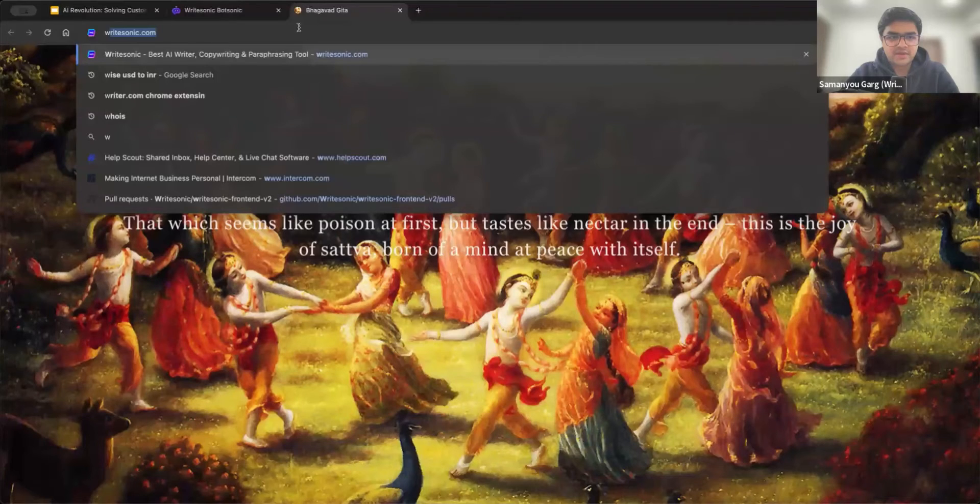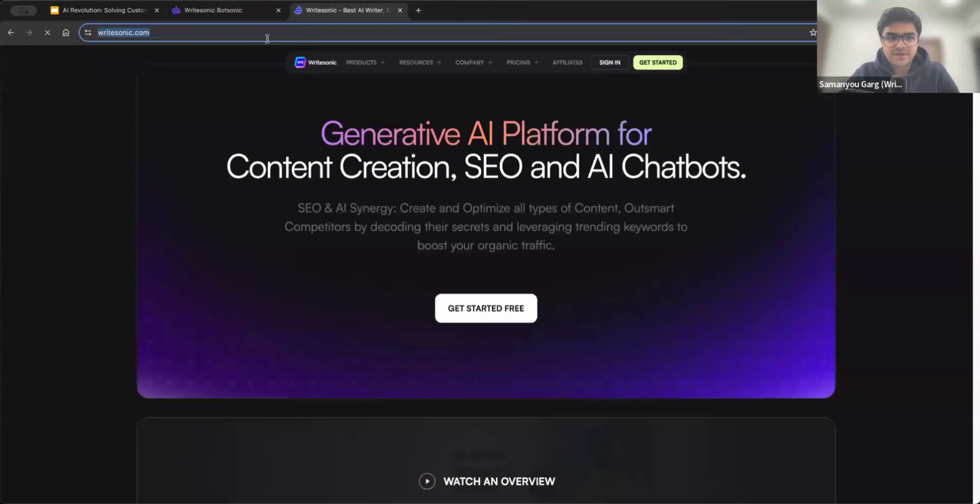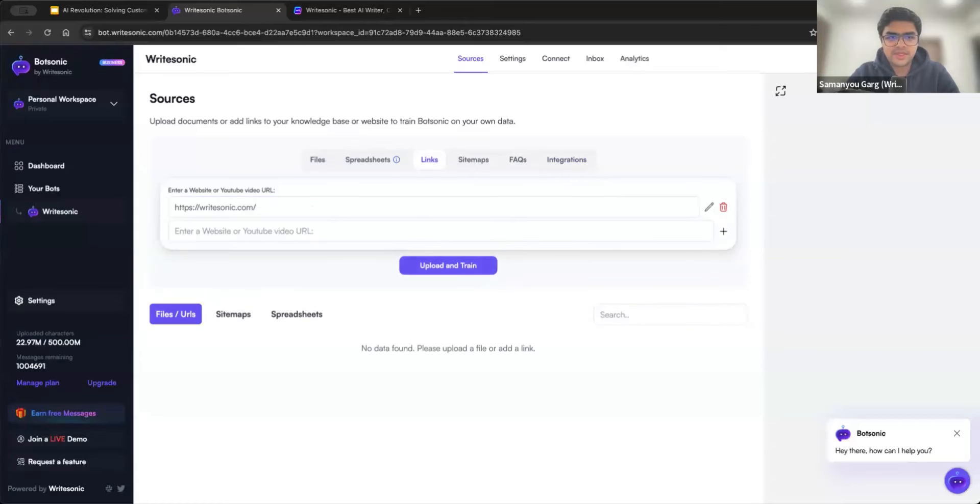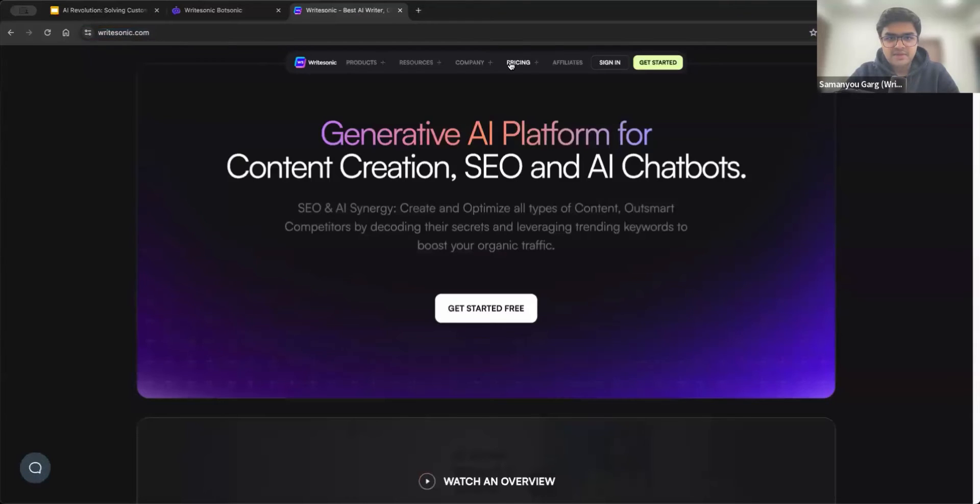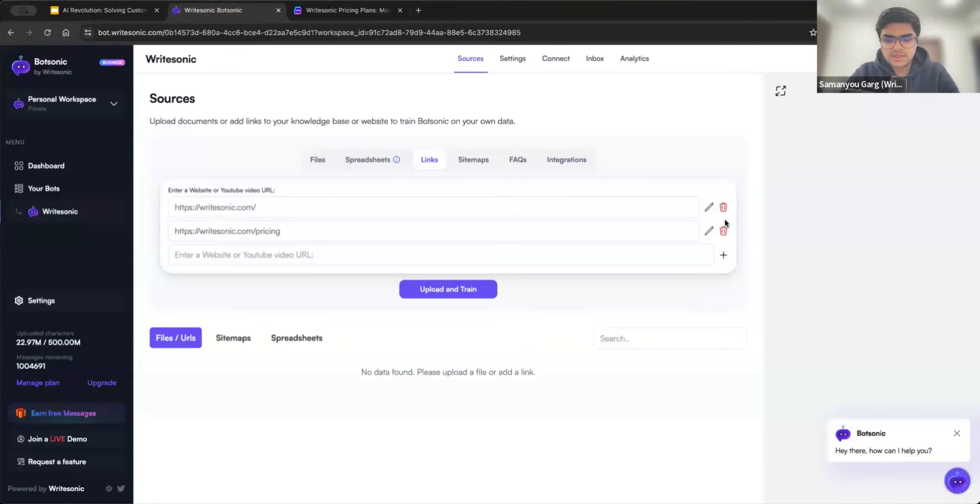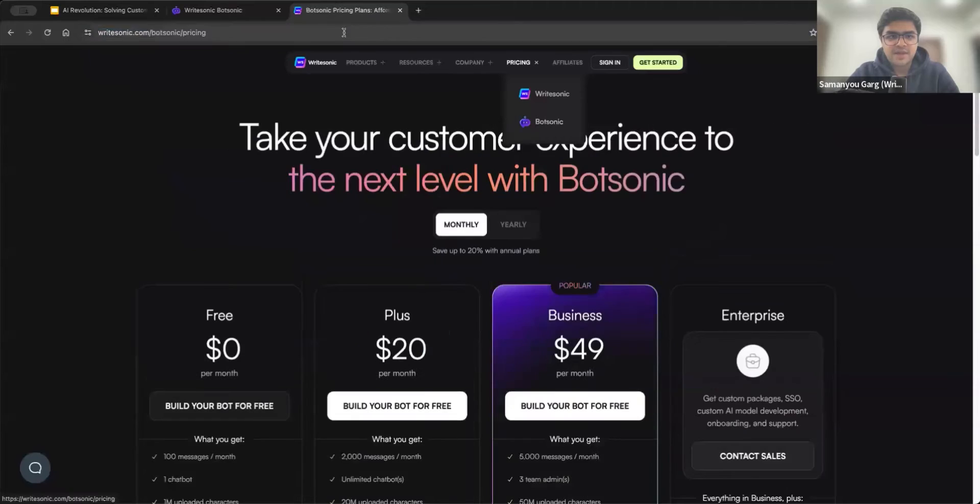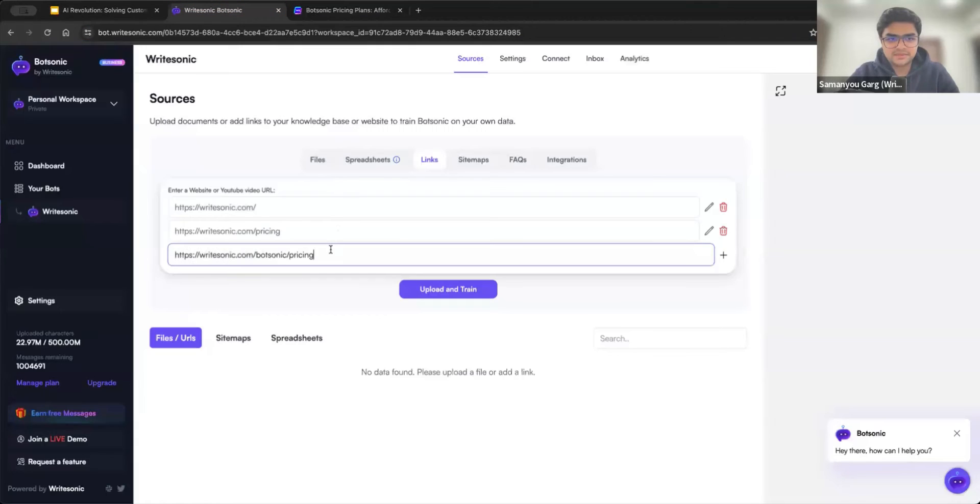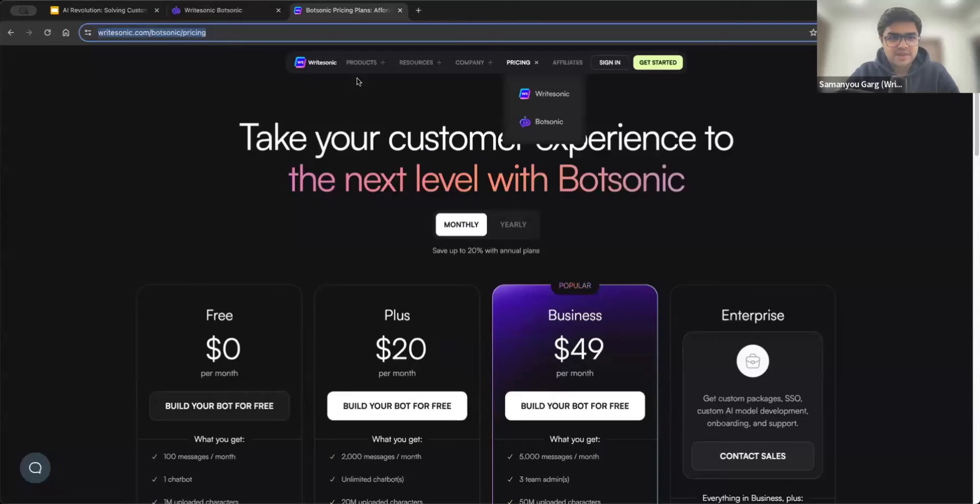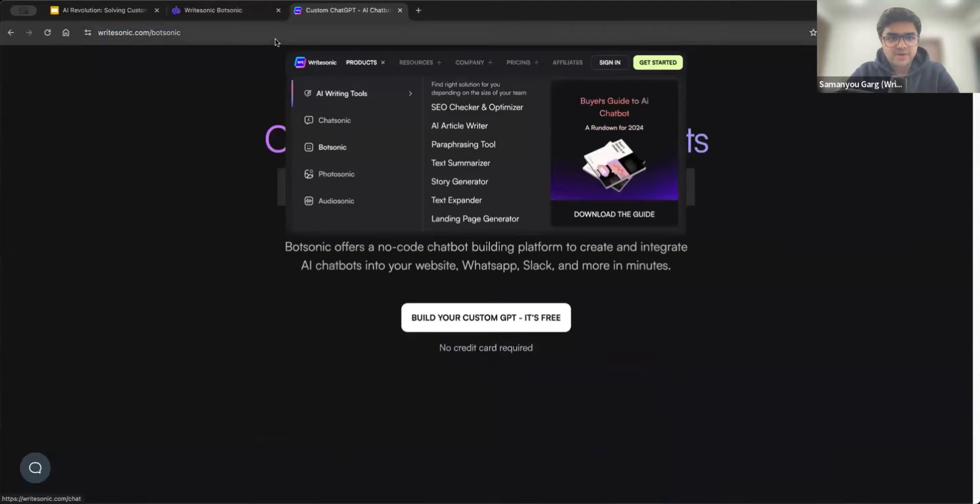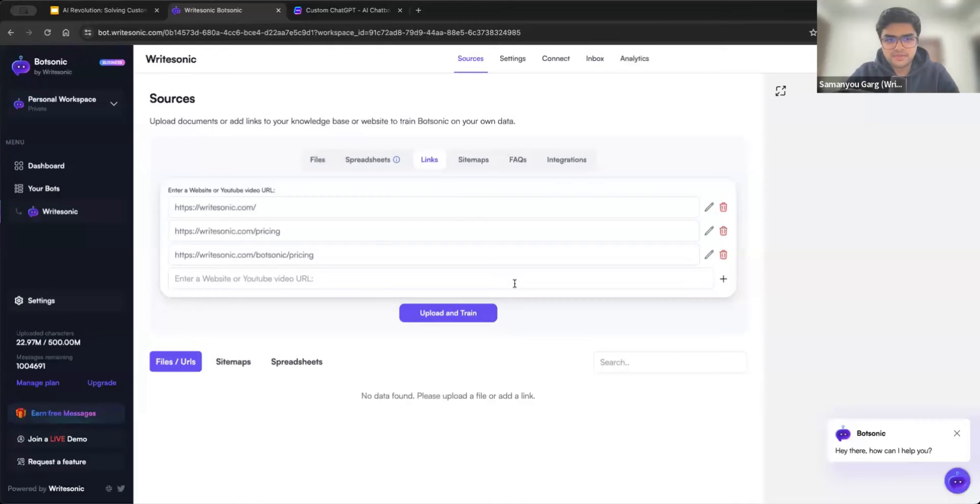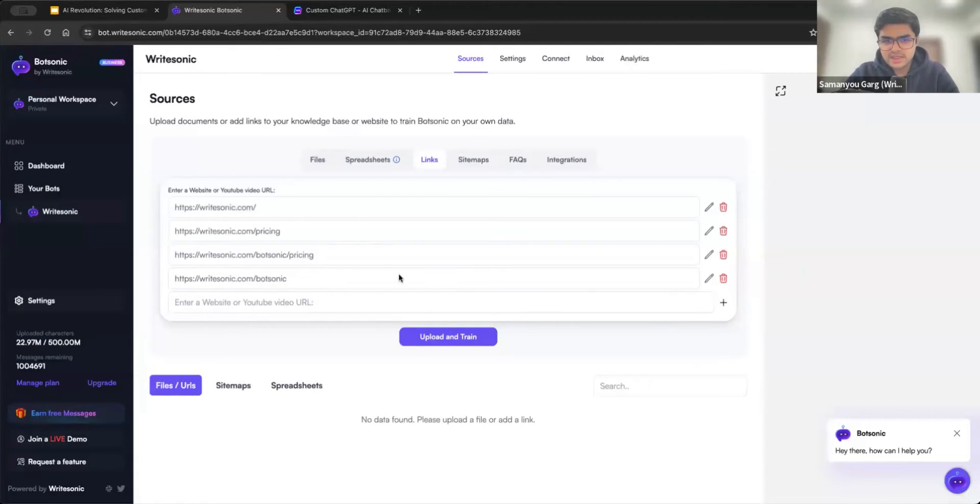So let's try uploading a couple of files. What I'll do is first, I'll go to writesonic.com because we are creating a bot on WriteSonic. So I'll just copy the homepage link and type it in. Secondly, let's say we go to the pricing page. So I'll go to writesonic.com slash pricing and add that. Similarly, we'll add BotSonic pricing. And then maybe also let's add the BotSonic landing page as well. So a couple of these different website links I've added, and I'll just click the upload and train button.